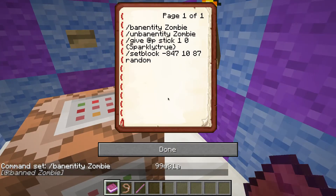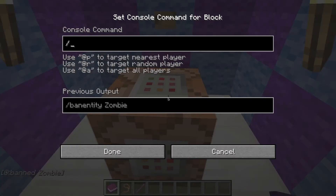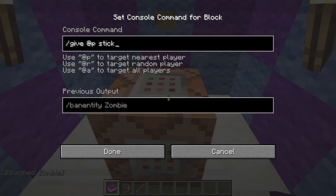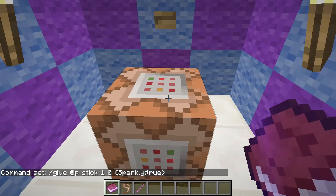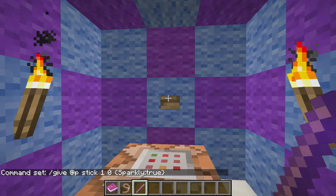So, let's see here — they also added something to slash give. If I just do slash give at p, one, zero, stick — then we do one, zero, then for the data tag we do sparkly: true. So what happens is that it gives me a stick that looks enchanted, but it really isn't.